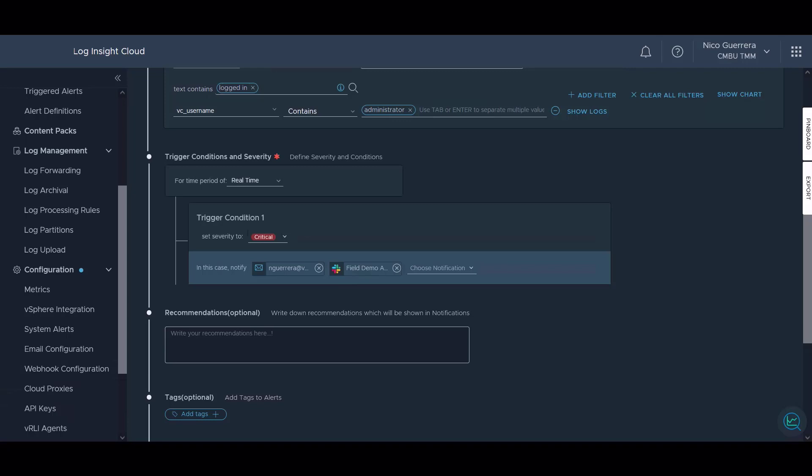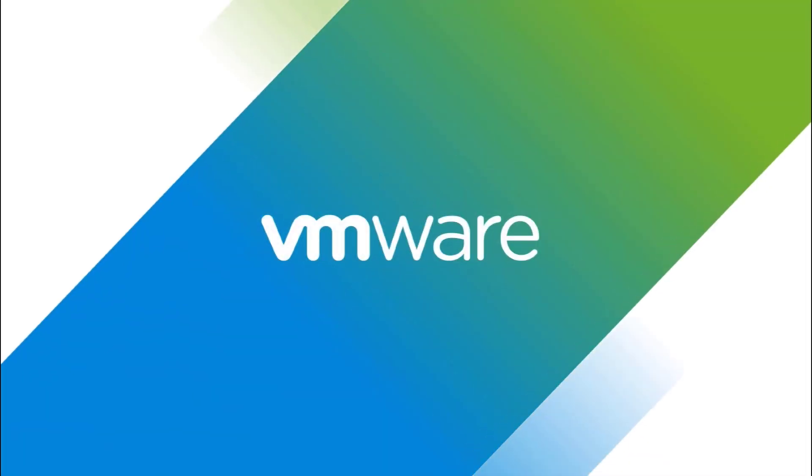That's our review of alerts in LogInsight Cloud. As you can see, we have many different alerts, whether they are out of the box alerts from content packs, or whether they are custom created, you can choose or create whatever works best for you and your environment. Thank you so much for watching.